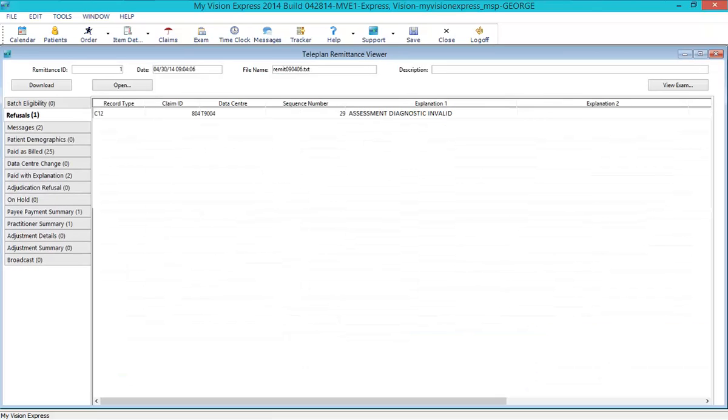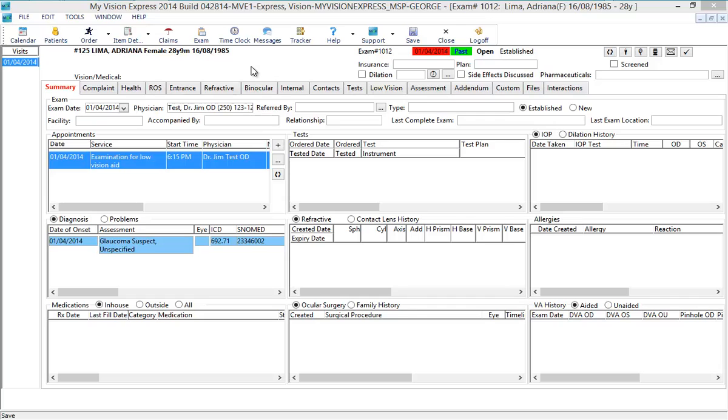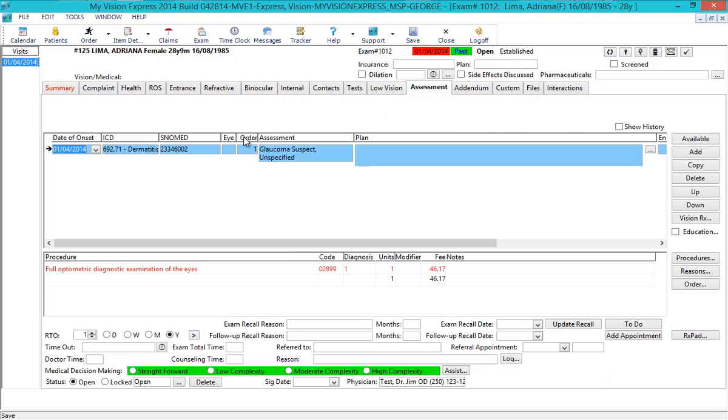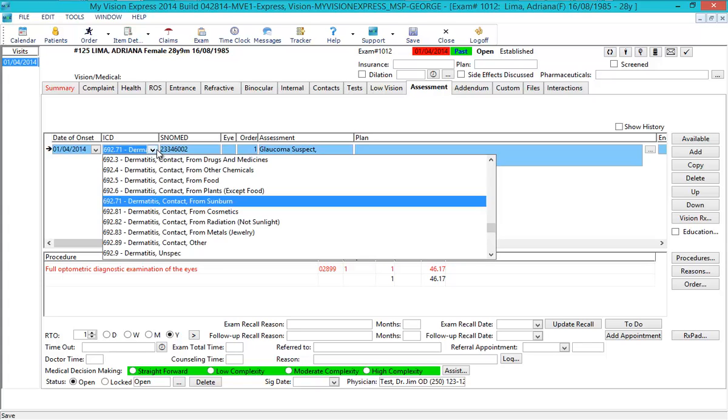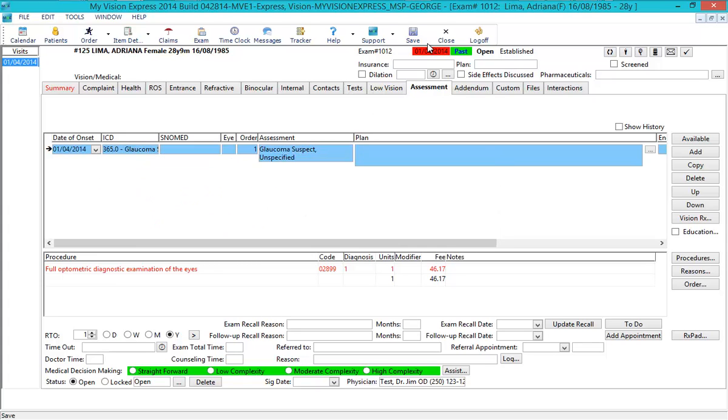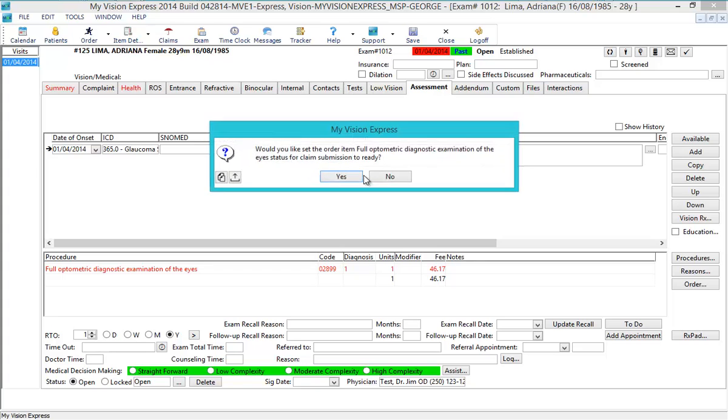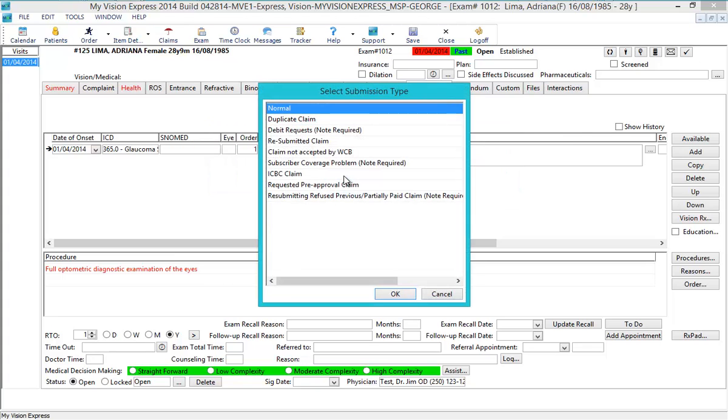If a change needs to be made to a rejected claim, just double-click on the claim or click the View Exam button and the exam for the selected claim will open. After making changes, you will be prompted to update the linked order and choose a claim status. Once this is done, the changes will be updated and you can then resubmit the claim.